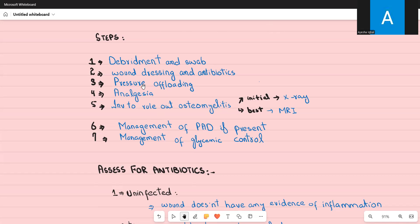Pressure offloading is the third step, helping the wound heal faster. The fourth step is analgesia, as the wound is quite painful.